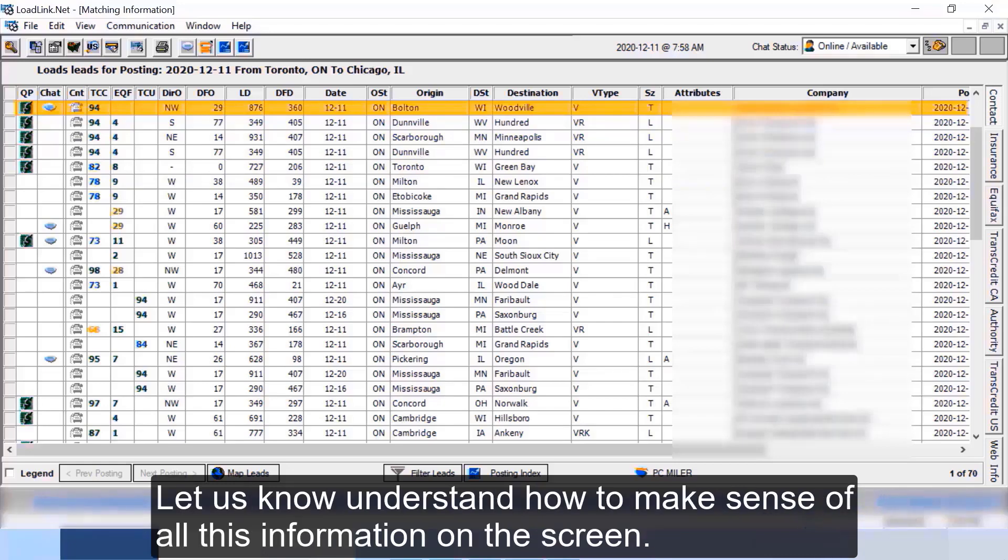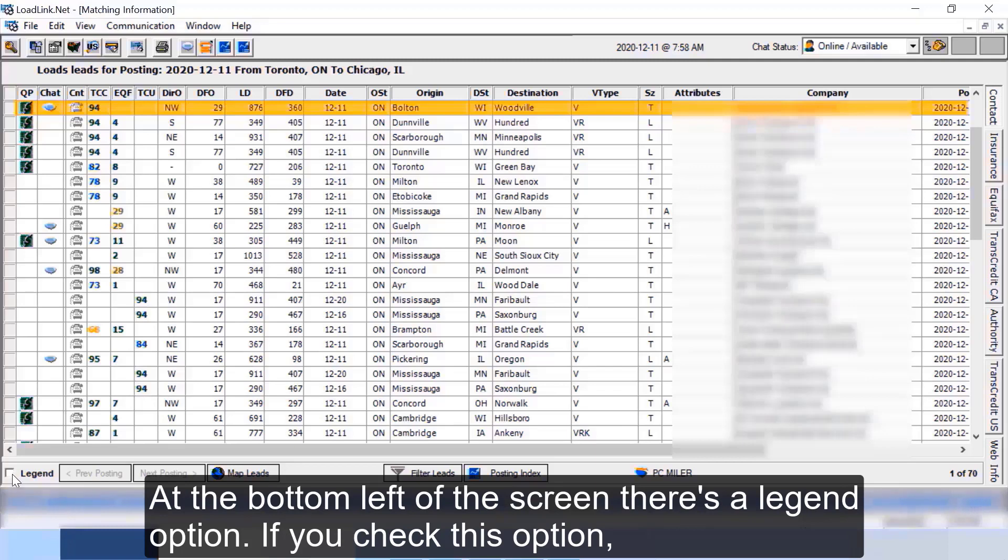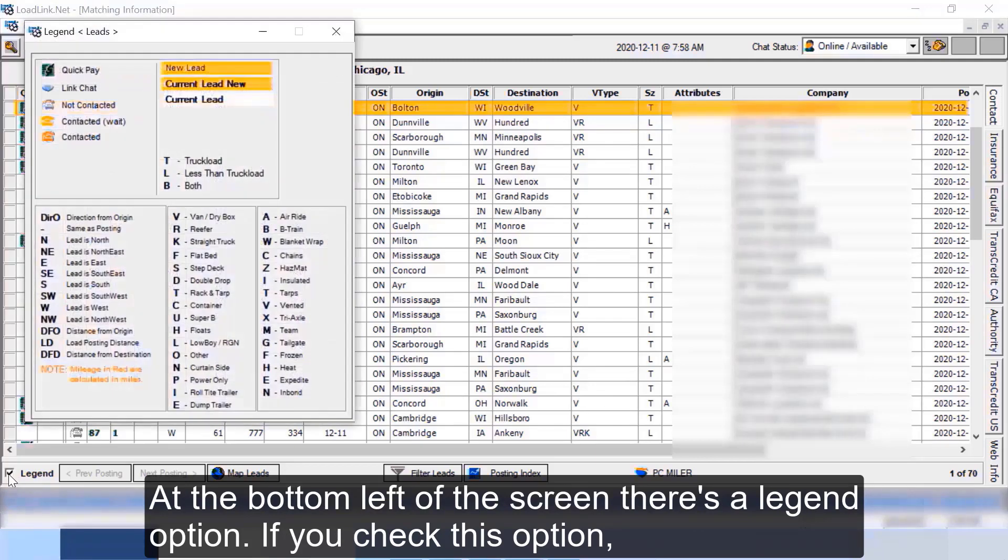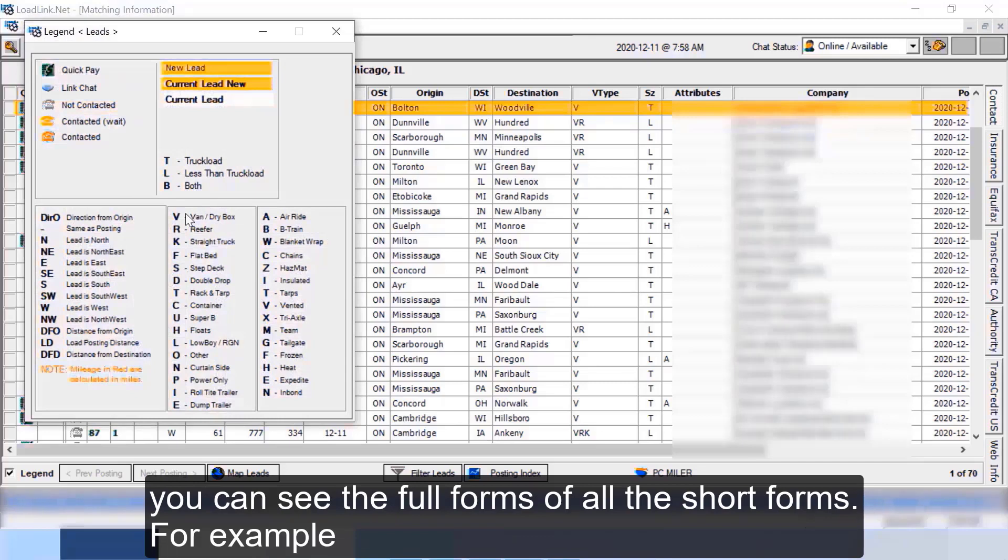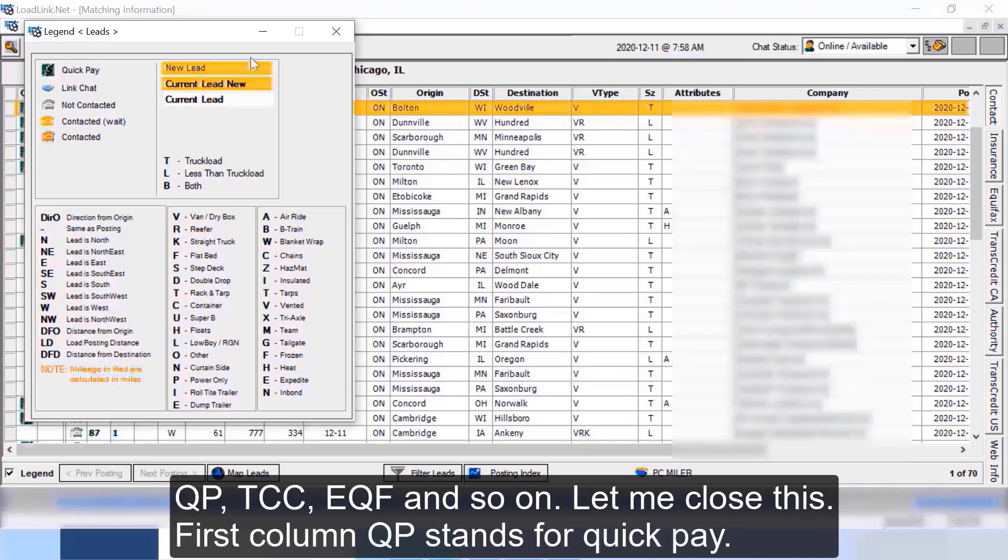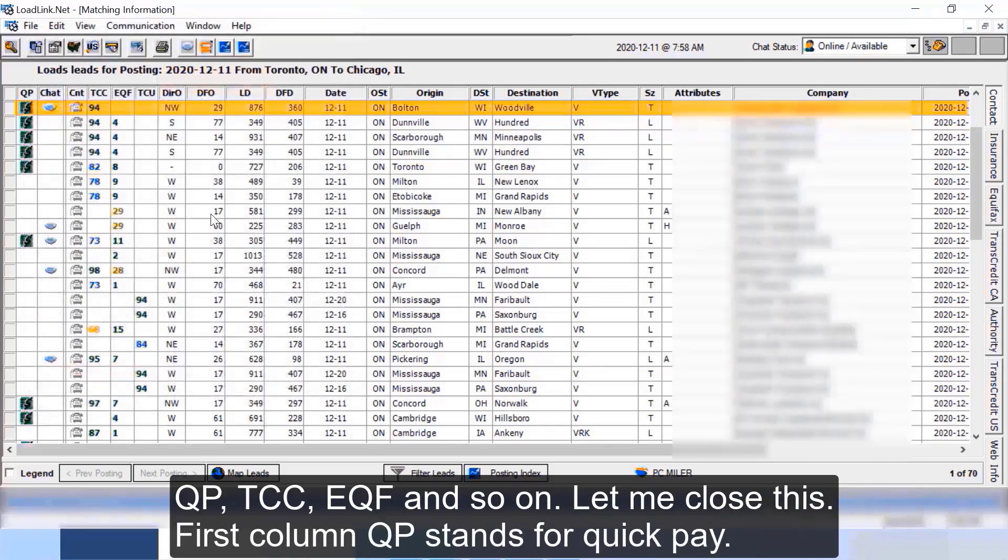Let us now understand how to make sense of all this information on the screen. At the bottom left of the screen there's a legend option. If you check this option you can see the full forms of all the short forms, for example QP, TCC, EQF and so on. Let me close this.